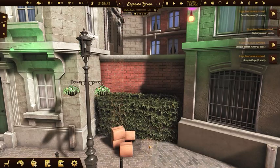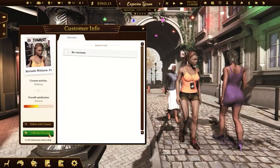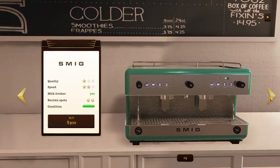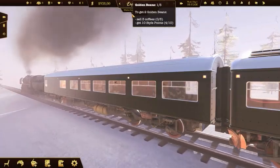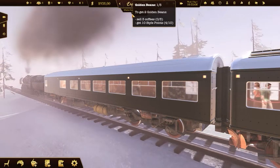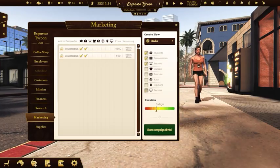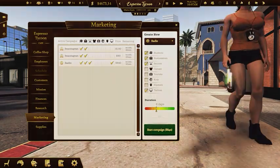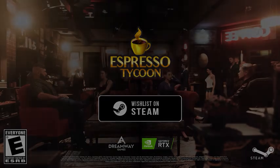The economy in Espresso Tycoon is super complex, but don't worry — you won't get overwhelmed. The number of your tasks will increase as your coffee shop level goes up. When you're doing well, you'll get the next golden bean, which not only gives you some cash but also unlocks new possibilities. That's it — get ready to build your successful coffee business.